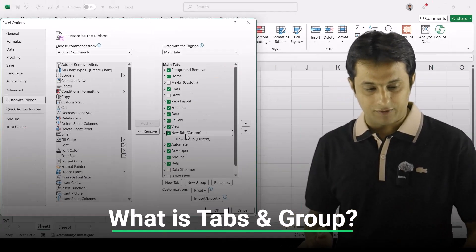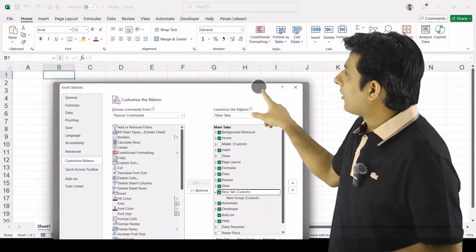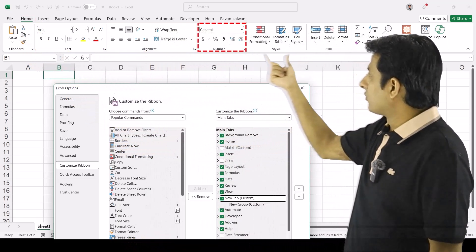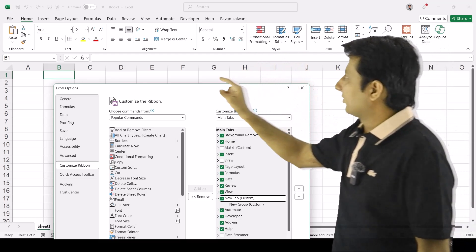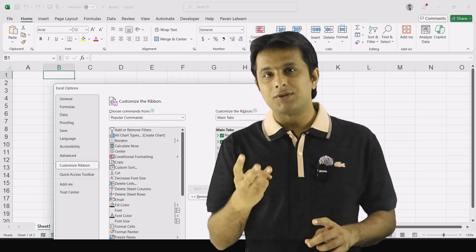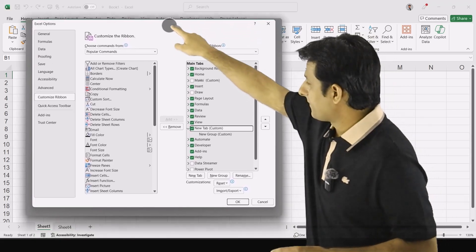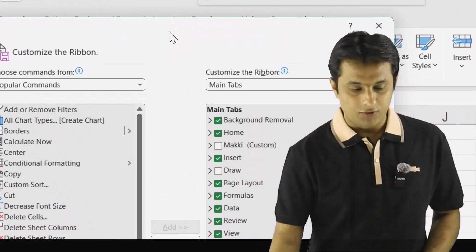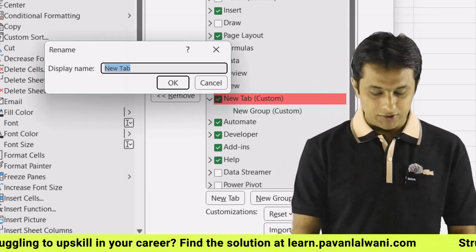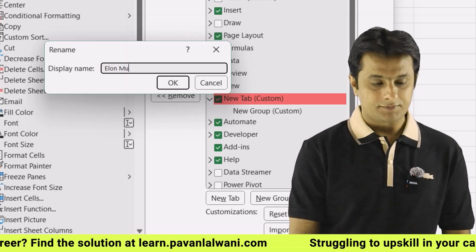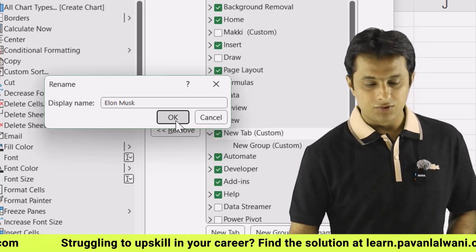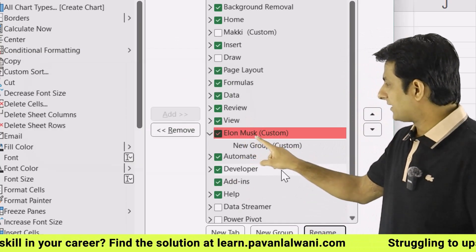What is a tab and what is a group? If you observe, home tab has a font group, alignment group, number group, and style group — so one tab consists of different groups. I'll create one tab with three groups. Here, on New Tab, I can click on Rename. I'll give the name Elon Musk, then click OK. So if you observe, the name of this particular tab is now Elon Musk.